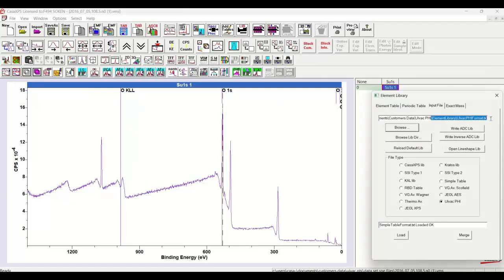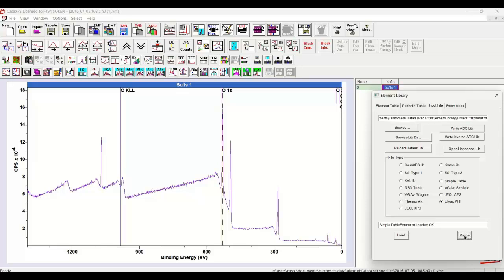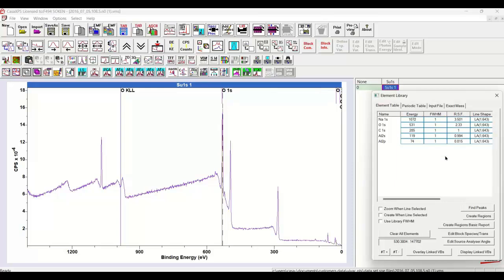It is then loaded into the text field, and we can load the entries into the element library, replacing the existing entries, or perhaps we could merge them. So if I merge, then what we see in the table is now three entries that were there before and two more that represent the two pieces of information that were in the format for the Ulvac 5 data.